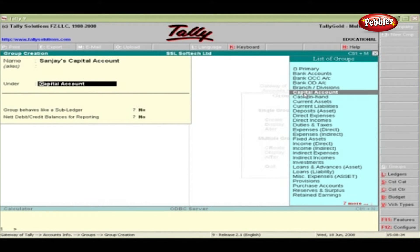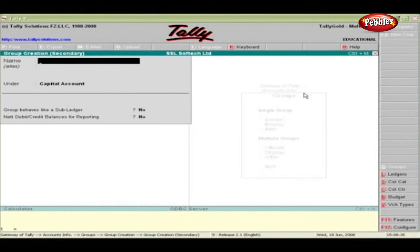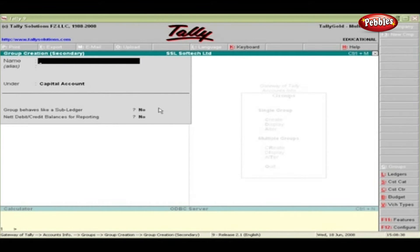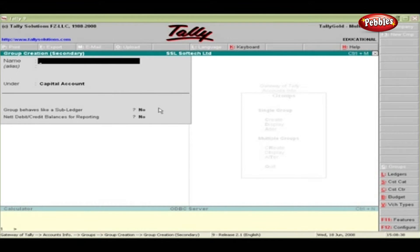We can create a new parent group by using the Alt and C keys on the keyboard. This is the shortcut key to create a ledger or group during creation or during a voucher entry.